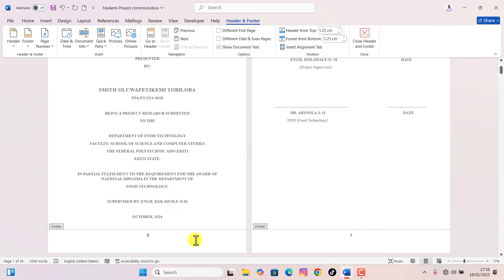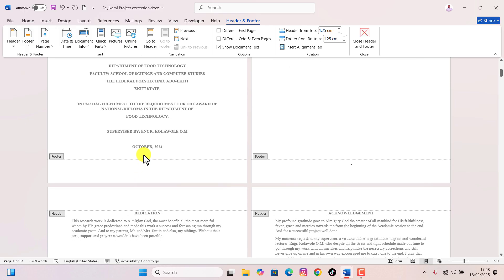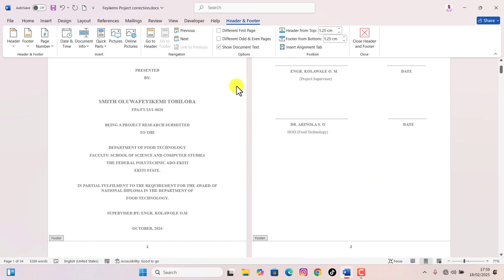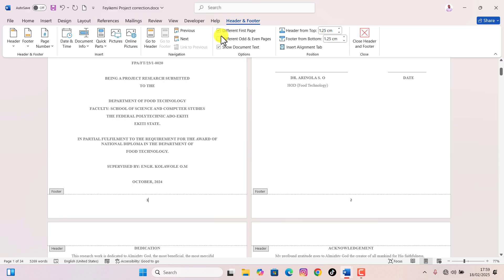Now I have page numbers in my document starting from one, but I can see there's a page number on my cover page and I don't want that. To remove the page number from the first page, look at the Header and Footer tab at the top. Right here there's a checkbox next to 'Different First Page' — let's check that box.